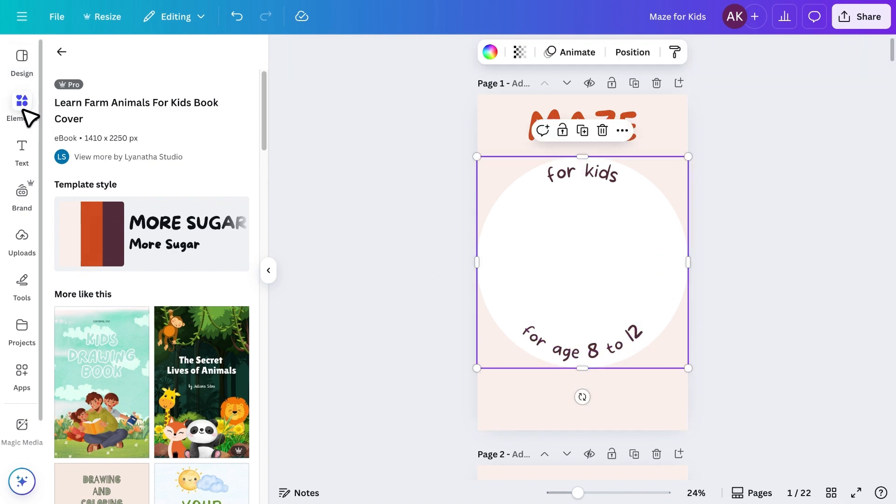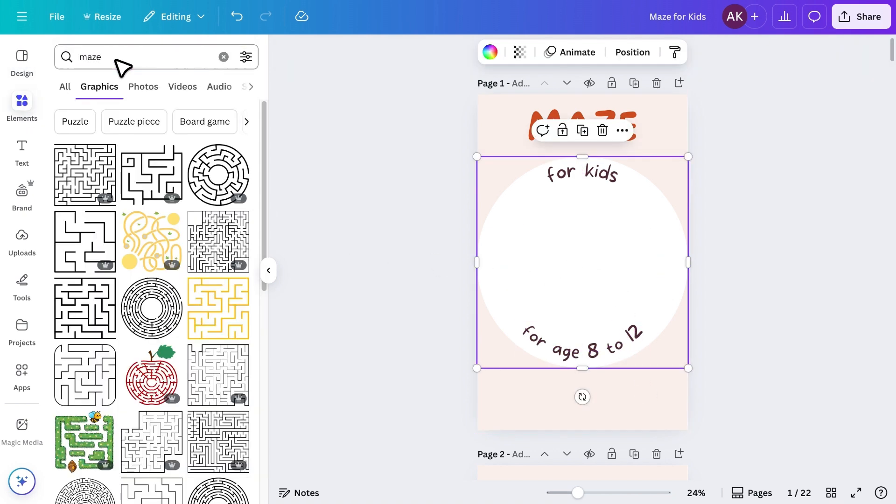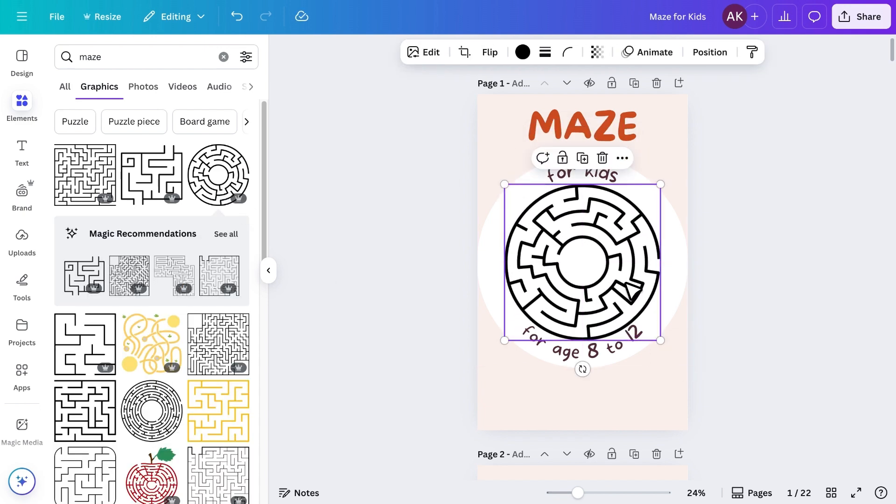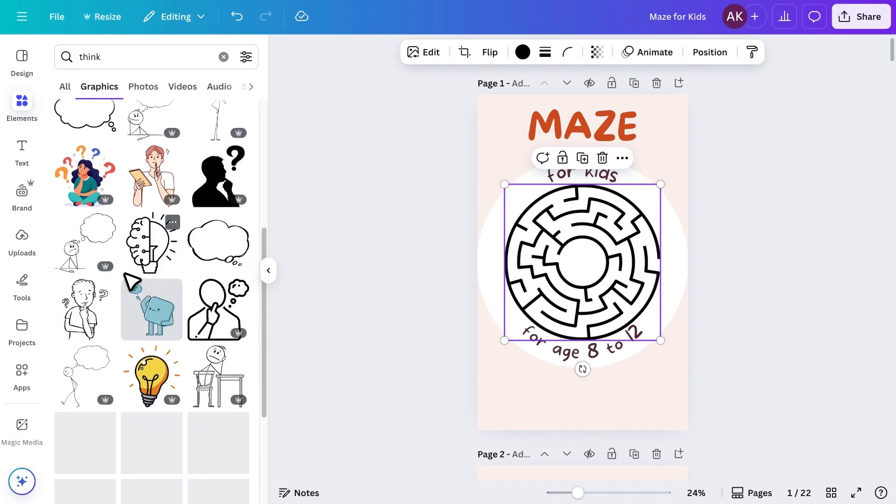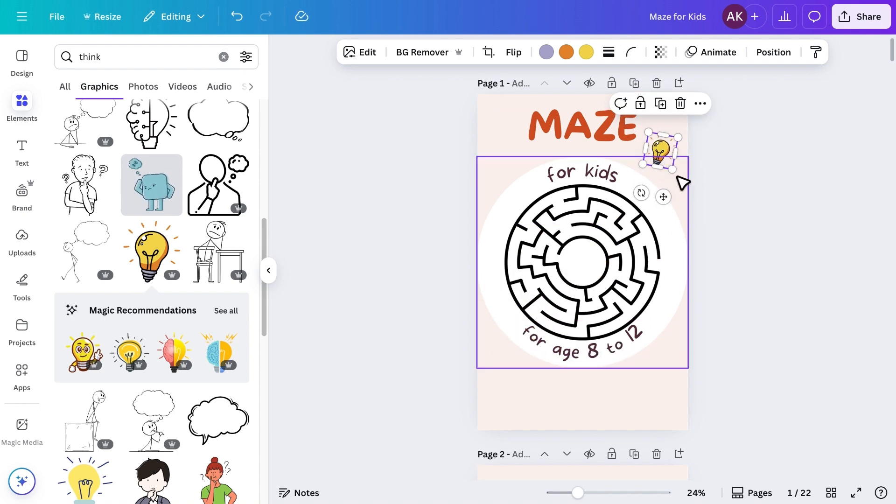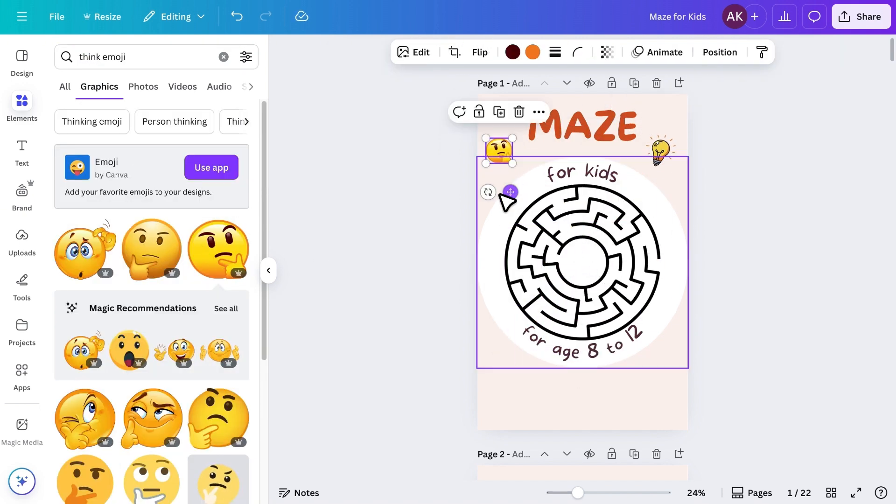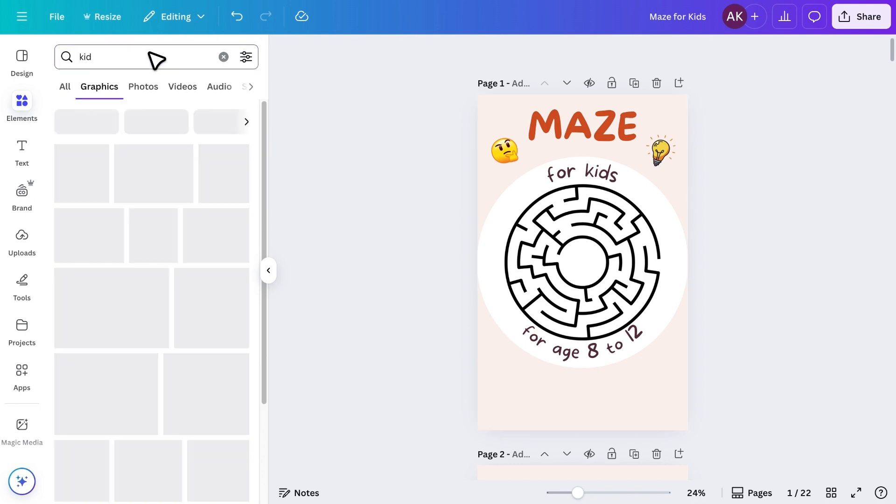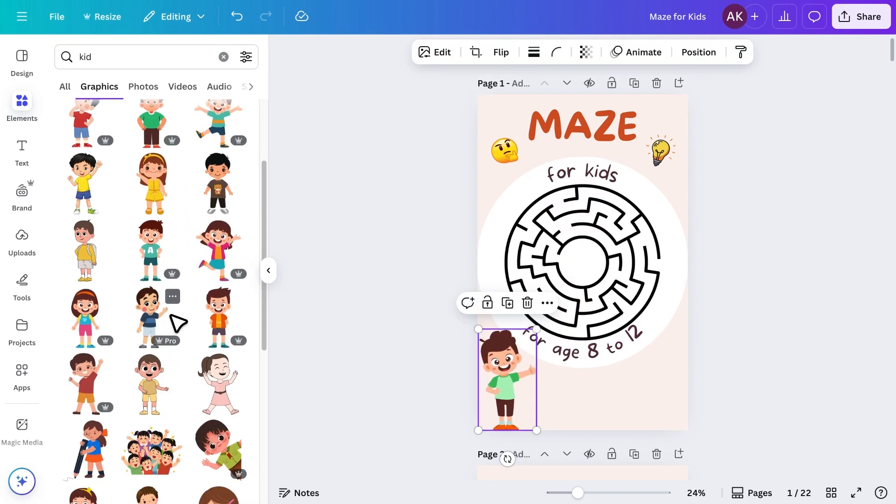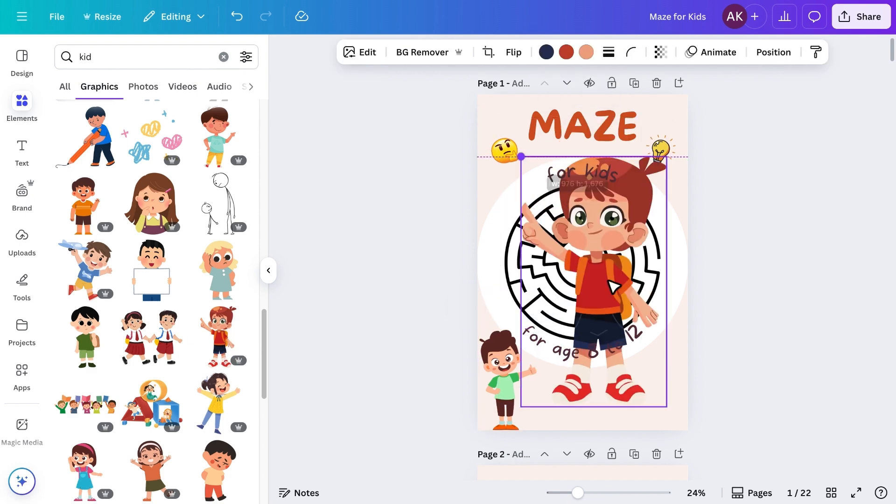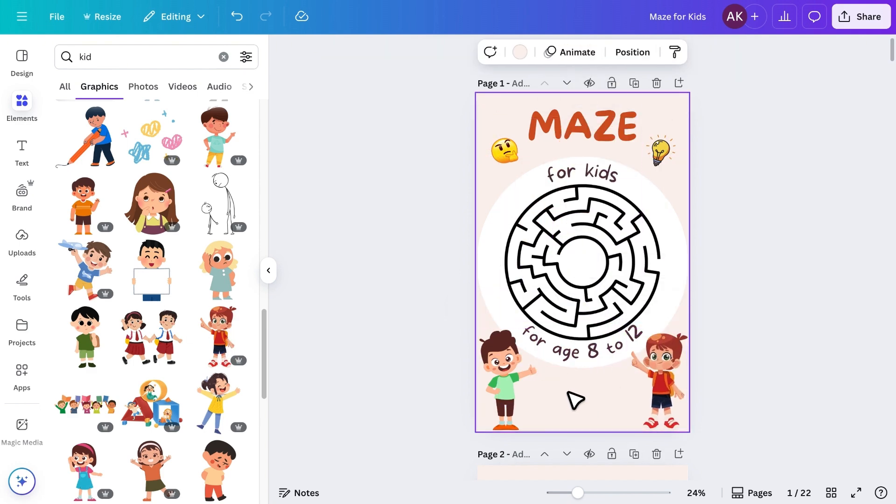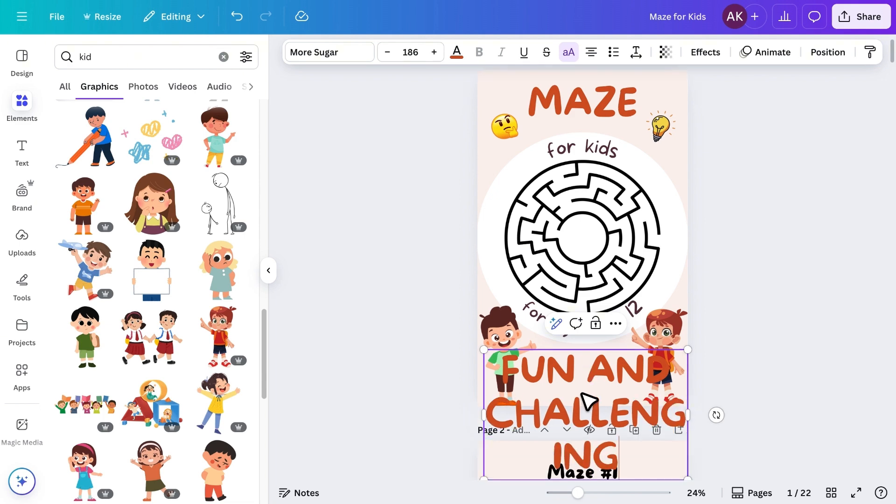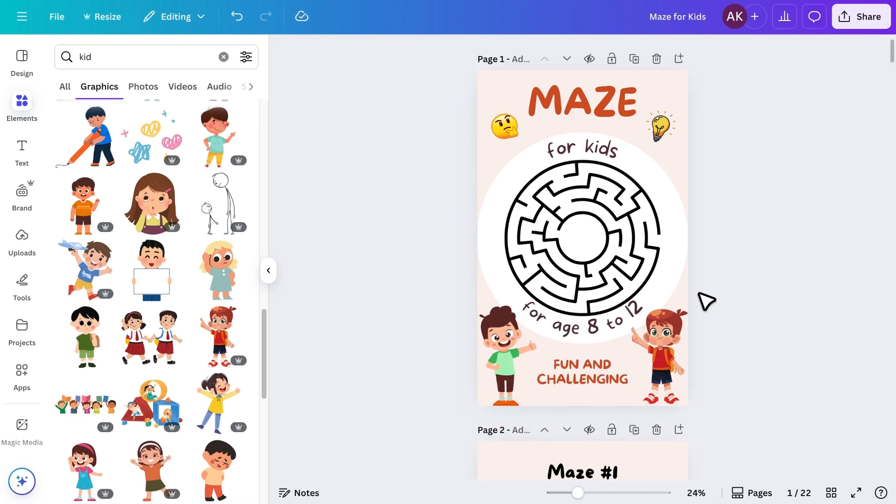Then I'll search for a maze graphic, place it in the center, and add a few fun elements to make the cover more attractive. Now our front cover is ready.